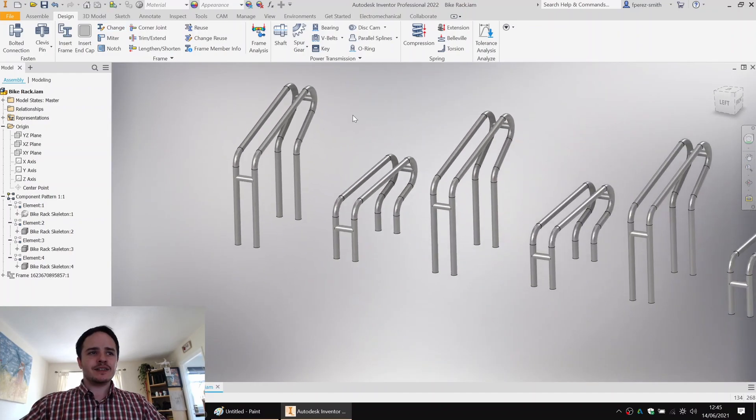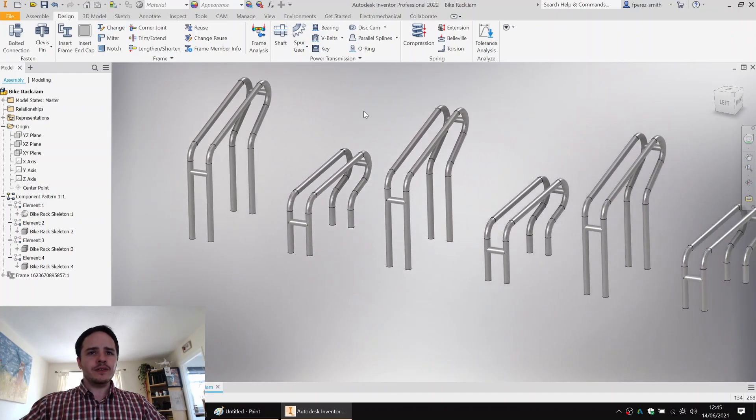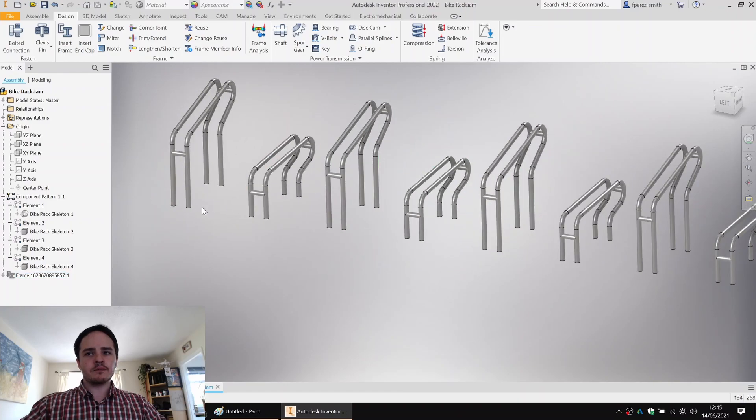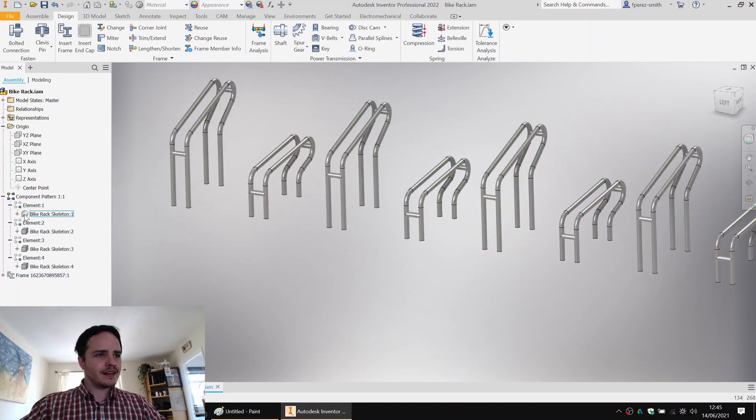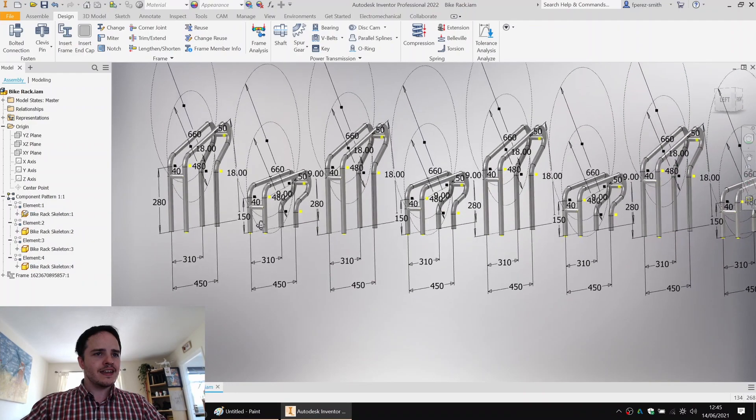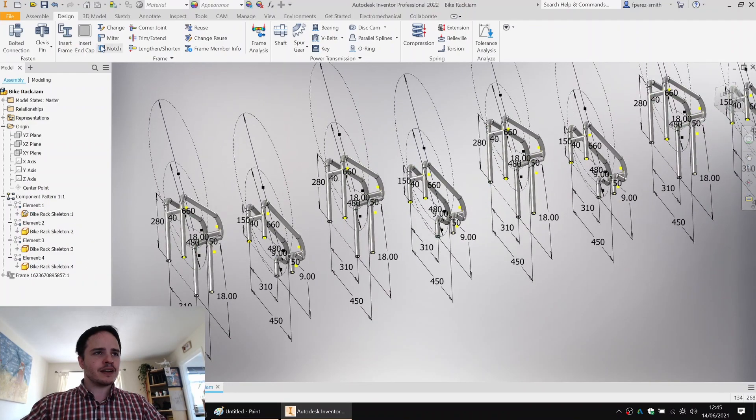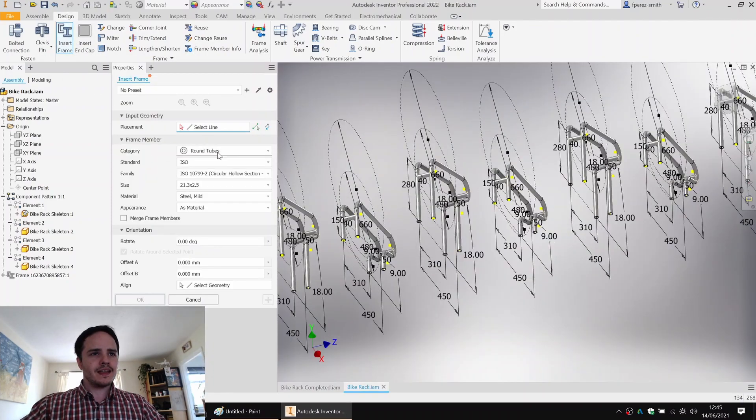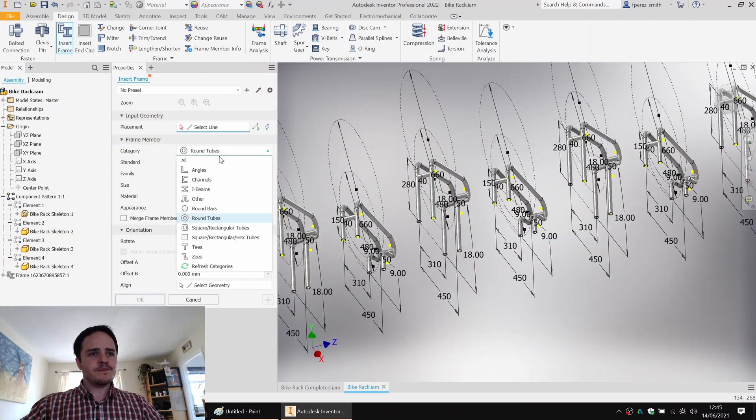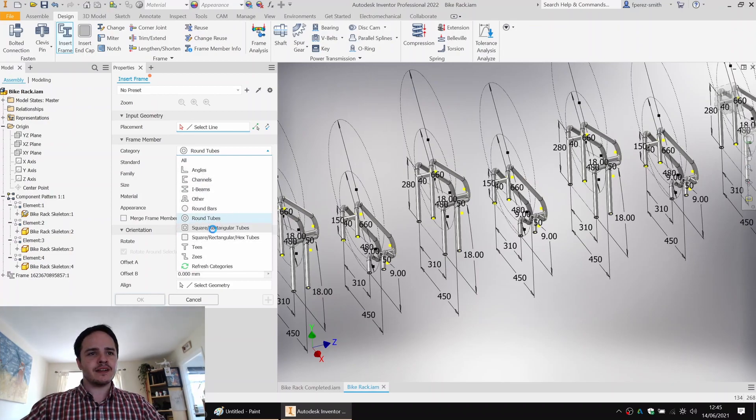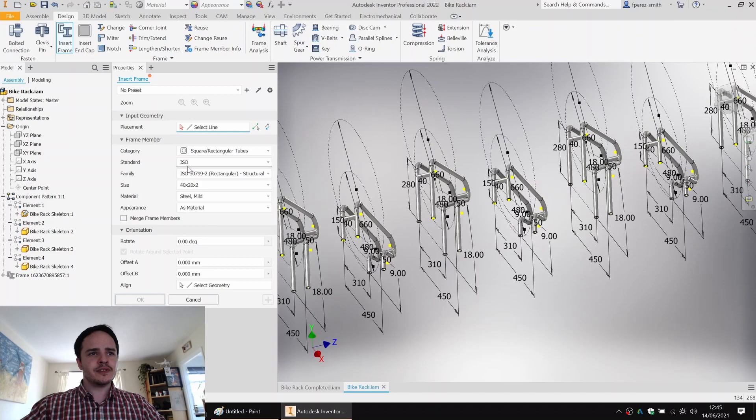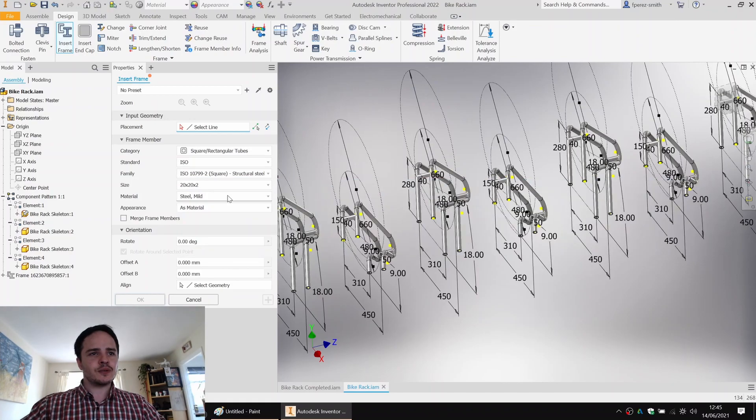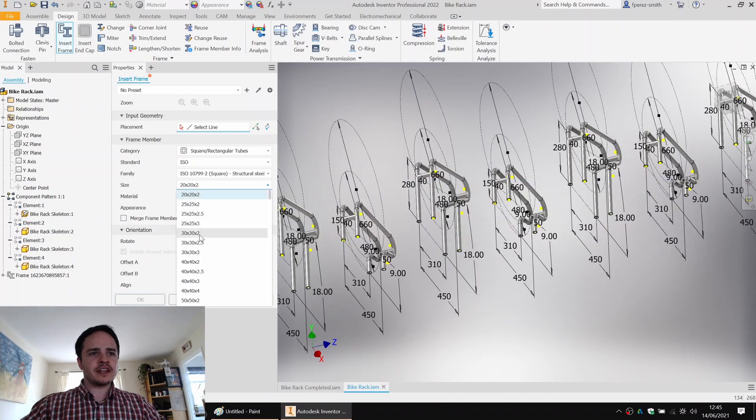So next, what we want to do is we want to make a frame at the bottom here. So I'll go ahead and make the skeleton visible again. And this time, we're going to take a slightly different approach. We'll say insert frame. And this time, we are going to make a square hollow section. So we'll say square rectangular tubes, ISO standard, square, and we'll choose 30 by 30 by three. Looking good.